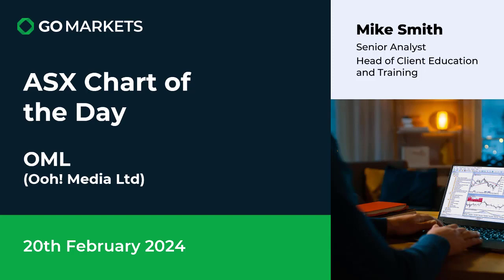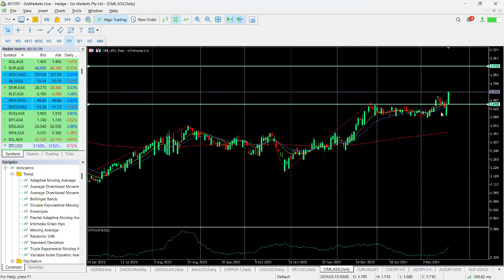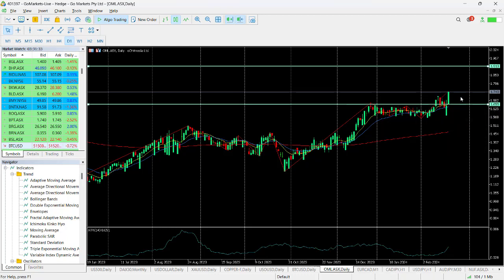You can see here we actually started down on the release of that earnings number before closing really well near neutral. So quite a choppy session yesterday. Today's move however is very positive.